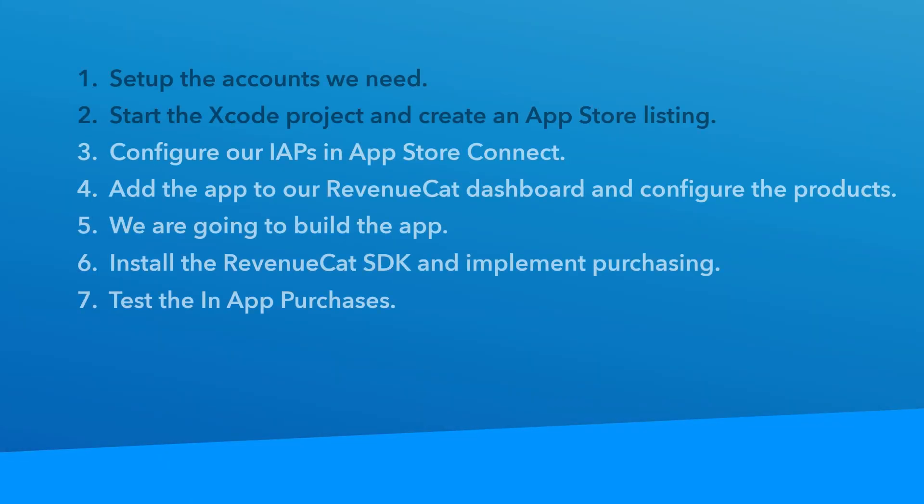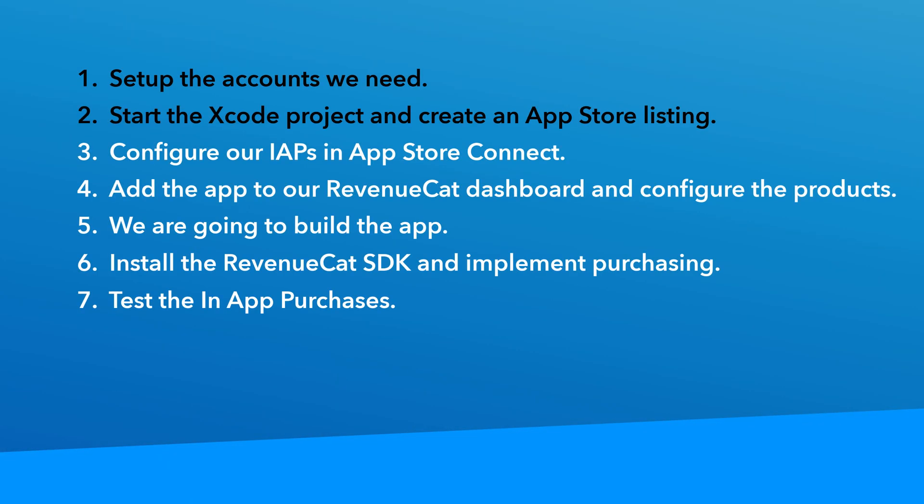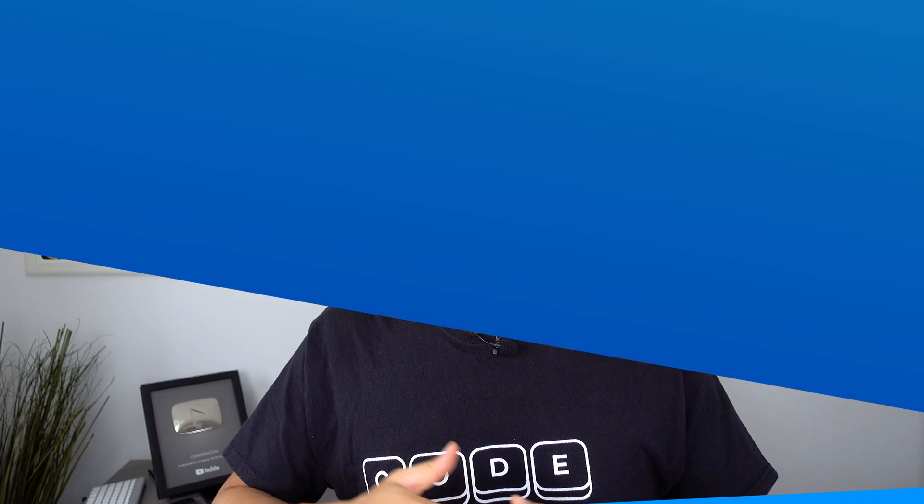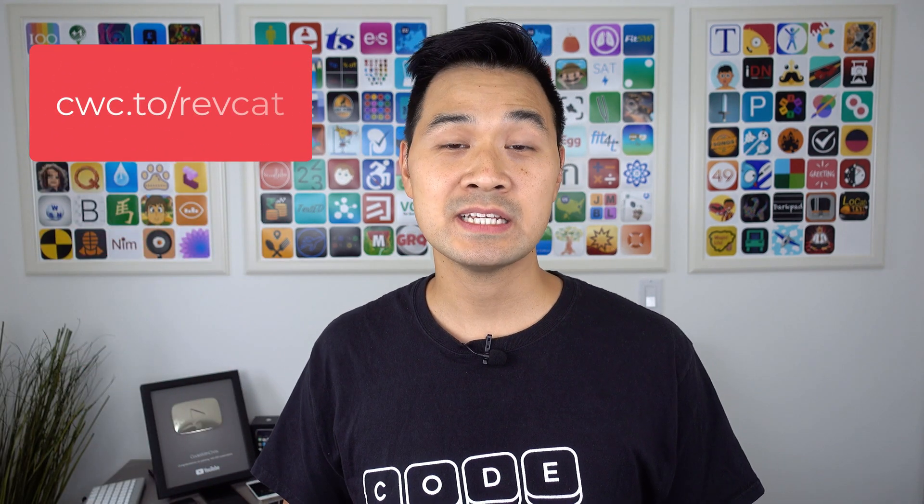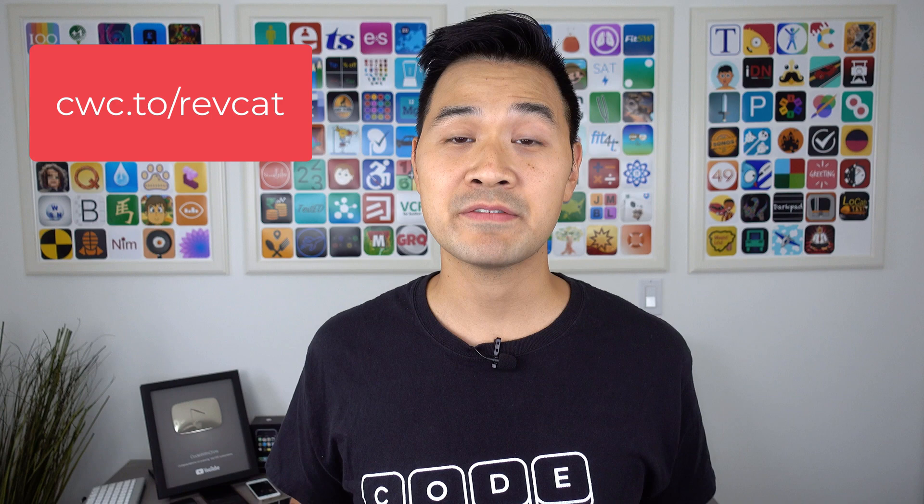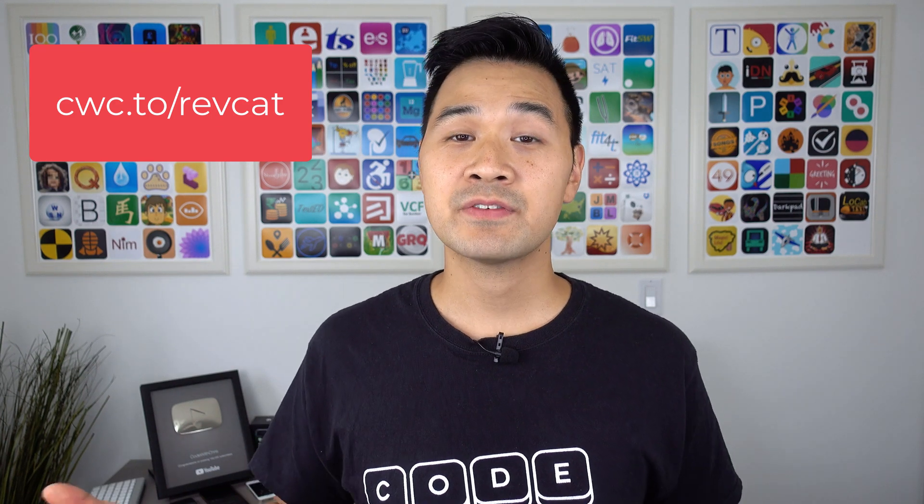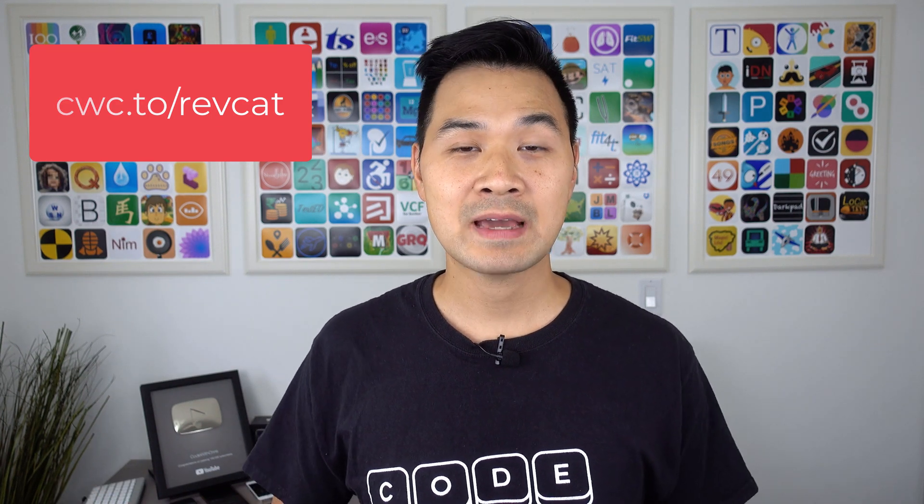All right, so far we've completed steps one and two in our outline. We've enrolled in the Apple developer program and we've set up our free RevenueCat account. If you haven't done that already, go through the link cwc.to/revcat to sign up. I'm not going to be compensated in any way, but it is going to allow their team to know that we want to see more content on in-app purchases and app monetization. So if that is the case for you, definitely go through that link and sign up for your free account.